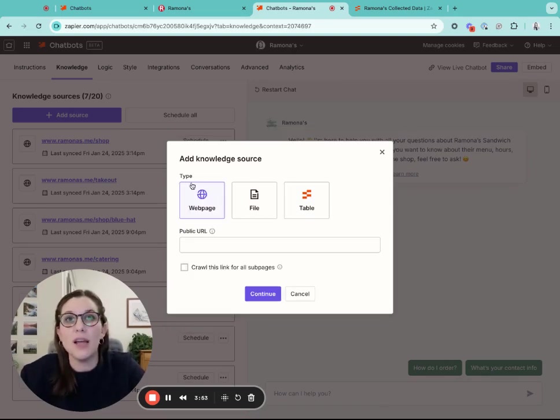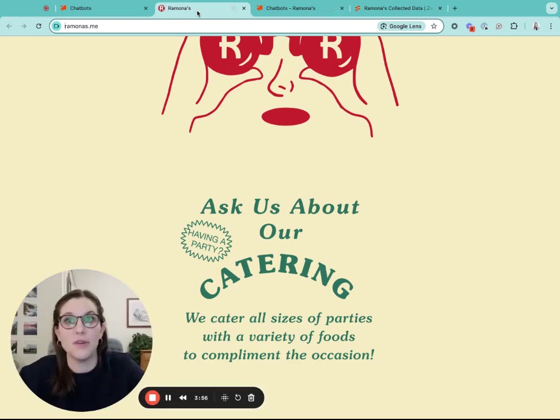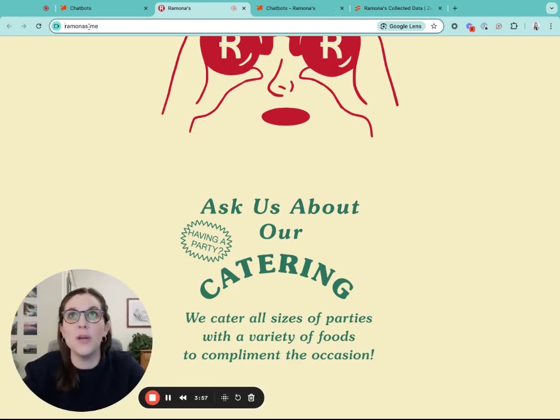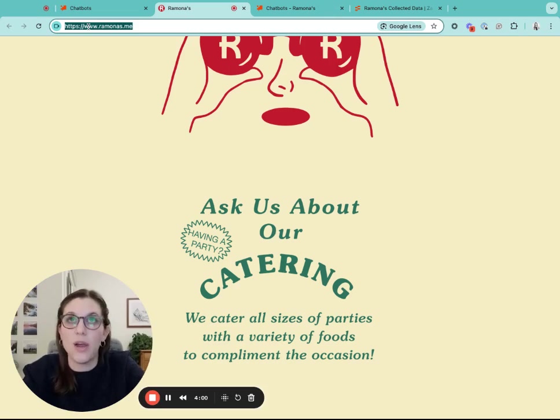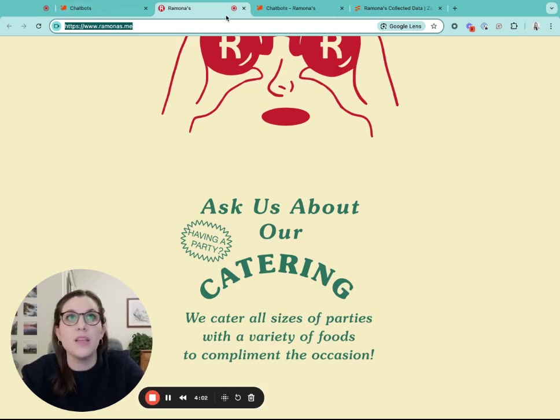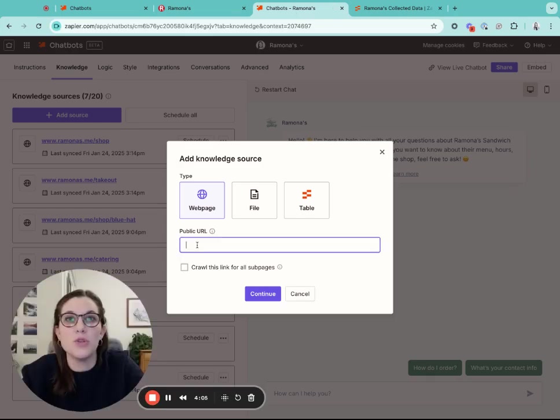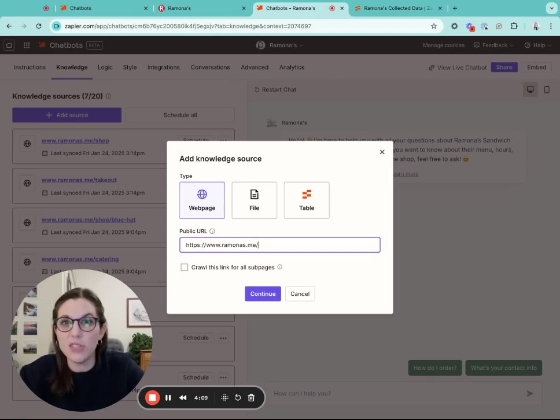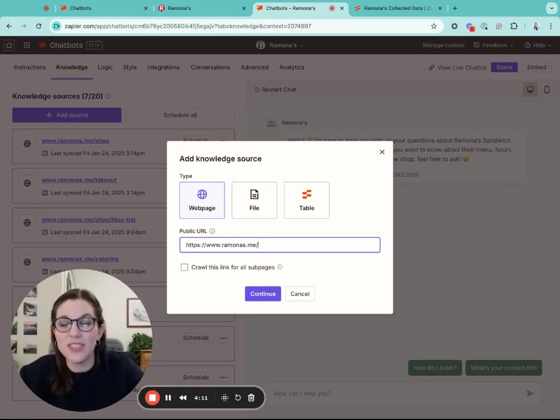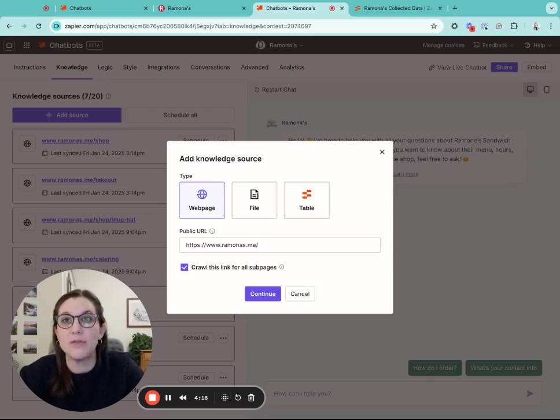For this chatbot, I'm going to connect it to website information. If you want to connect it to a public URL, you'll grab that URL and then you'll add it as the public URL. I also want to collect the sub pages connected to this main website page, so I'm also going to click this crawl this link for all sub pages button.